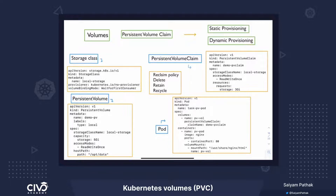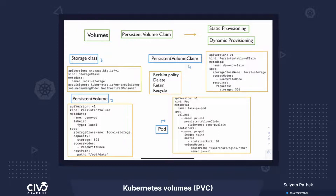It is also a Kubernetes object, and in it we define the storage class name, capacity, and access mode. The persistent volume has to be created by the admin. It can be created statically or dynamically. If a storage class is present, then it is dynamic provisioning; else it is static provisioning.